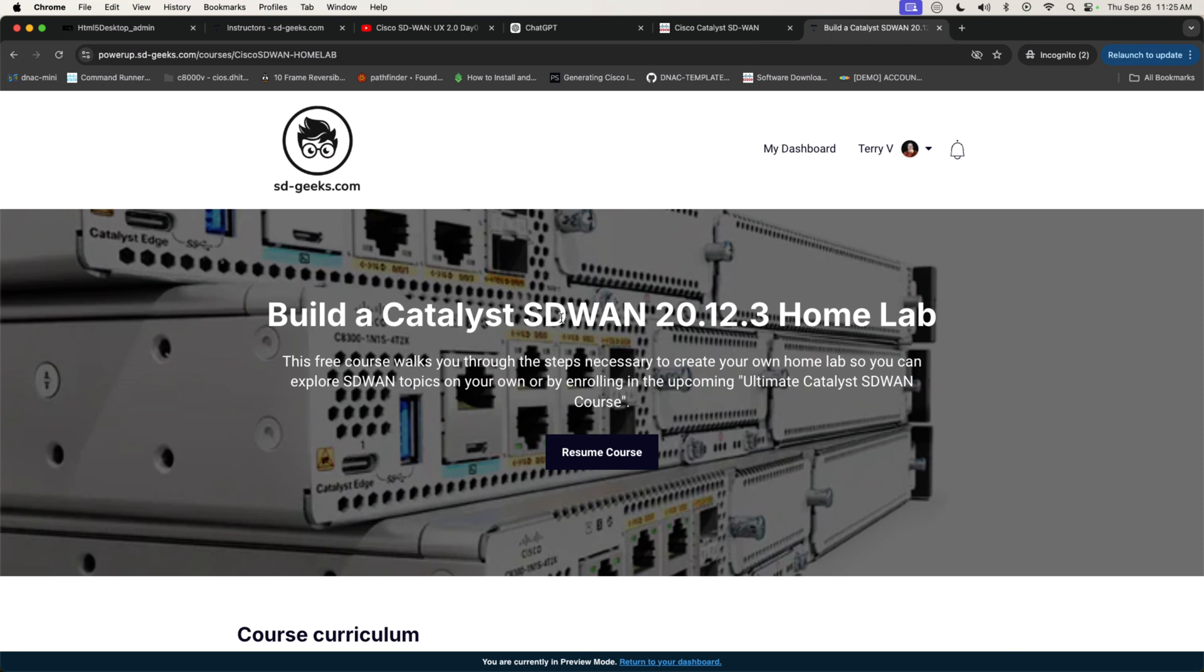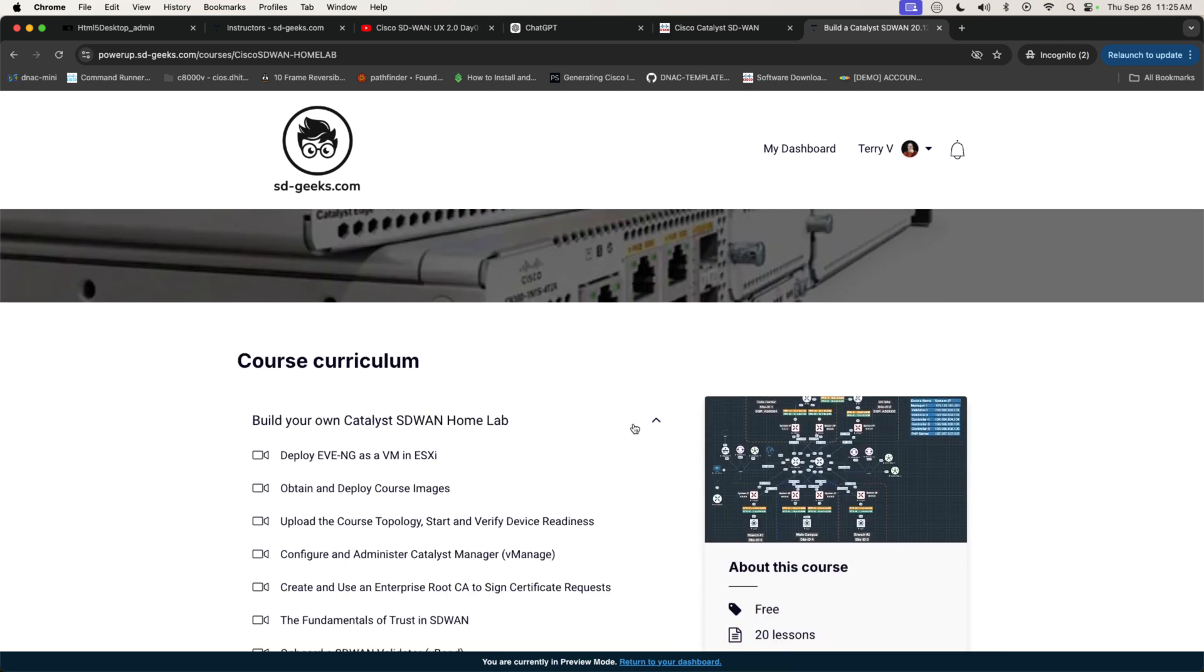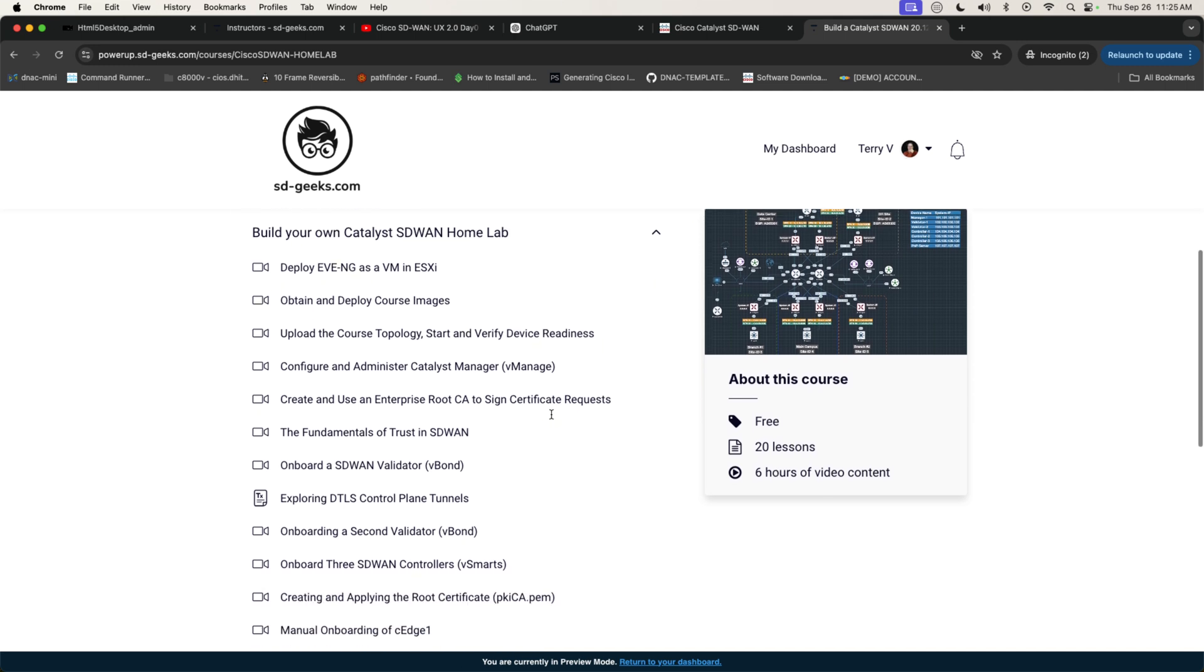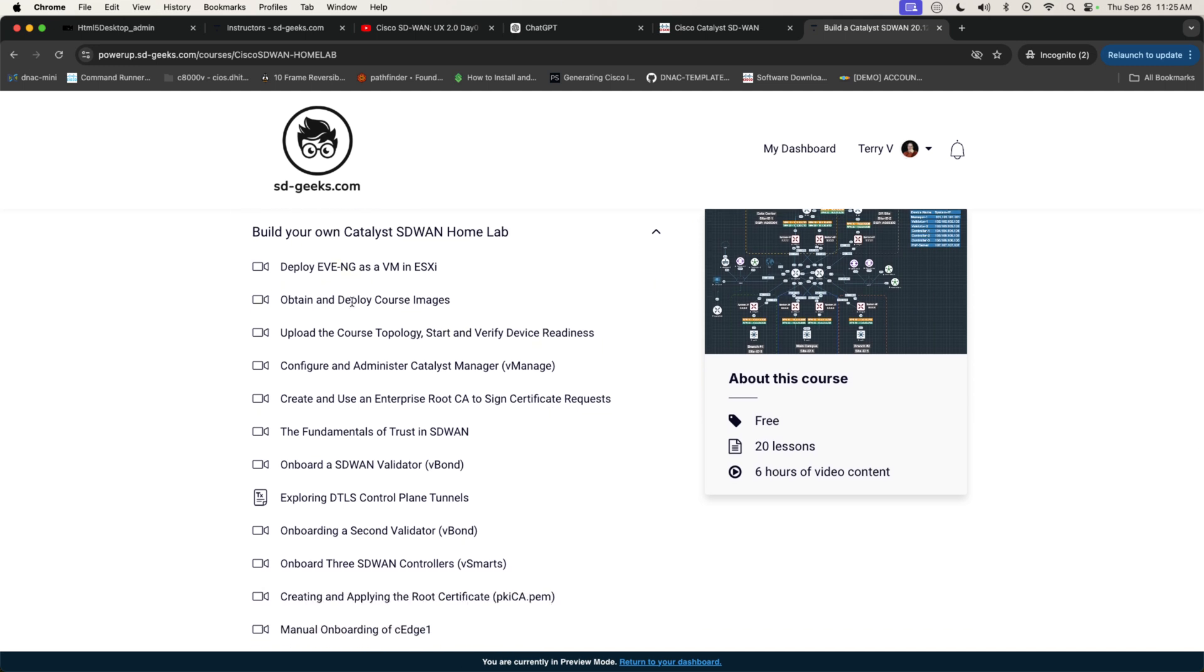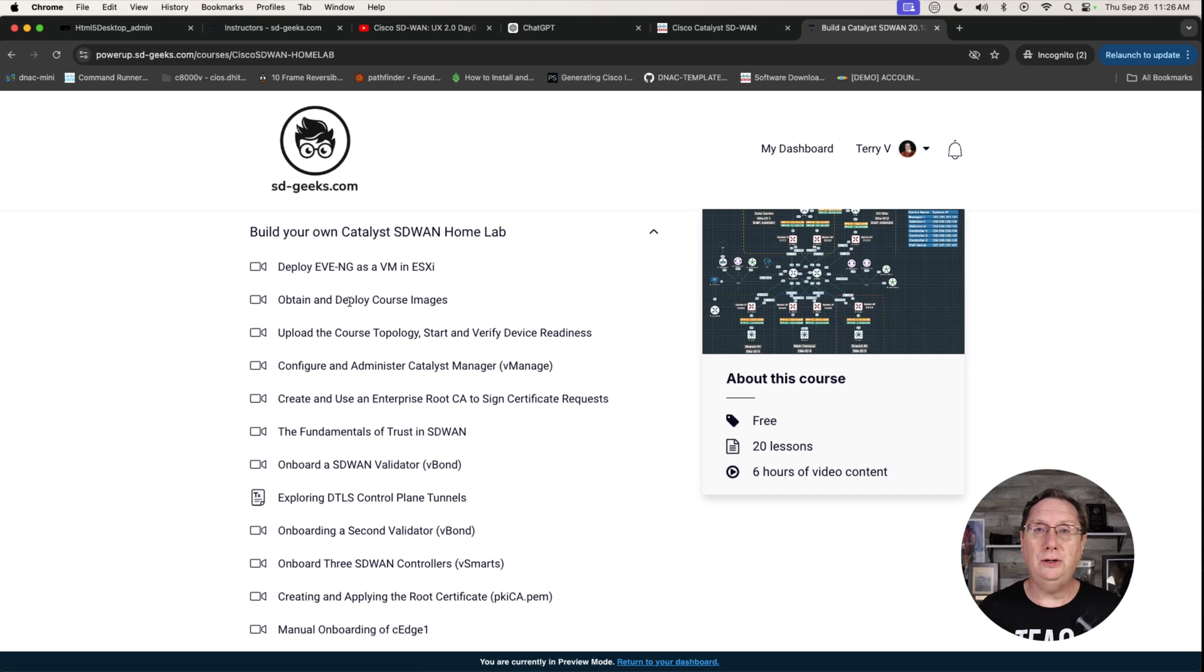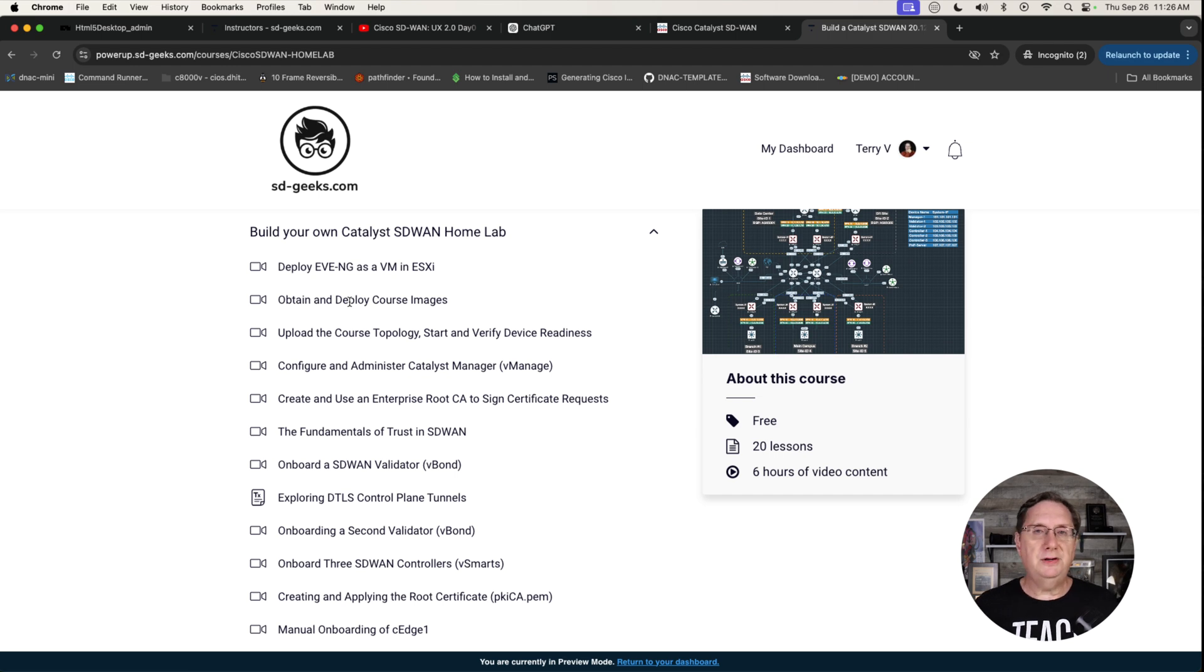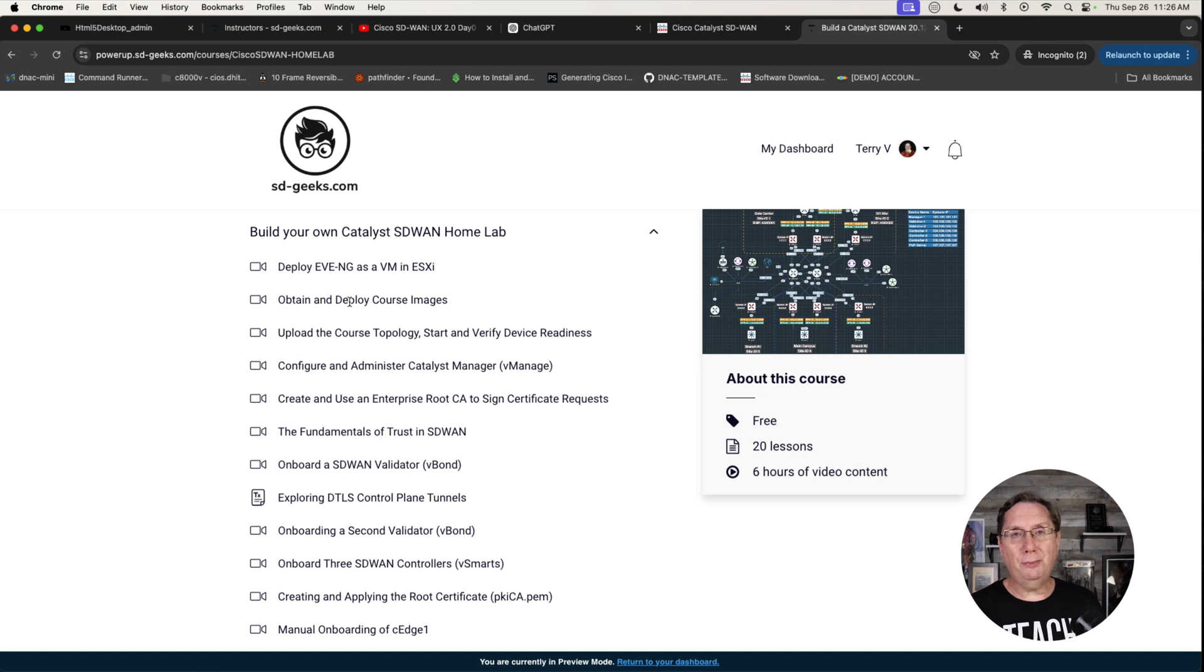So the objective of this is going to be to implement a Cisco Catalyst SD-WAN 20.12.3 home lab. Now, in the course, I am going to walk you through the process of building this lab environment on an ESXi host. This ESXi host will be running EvenG Pro, and as you can see, it's roughly 20 lessons at this point in time, and it has about six hours of video content. The object was to try to provide all of the tools and resources necessary to allow anyone to be able to build this home lab and use this home lab to explore the features and the capabilities of the SD-WAN platform. On this channel, I will be releasing some labs, and those labs will actually operate inside of this environment.